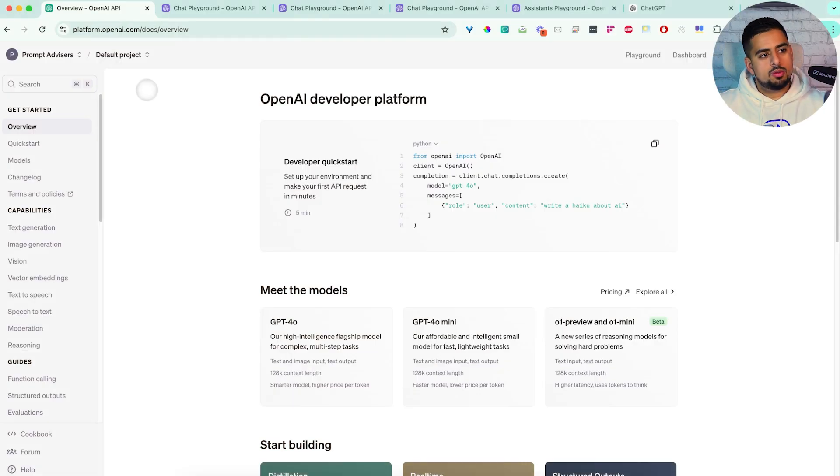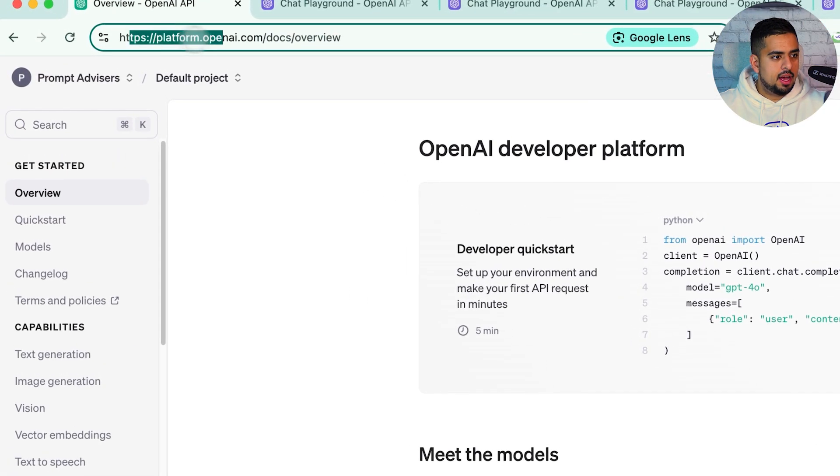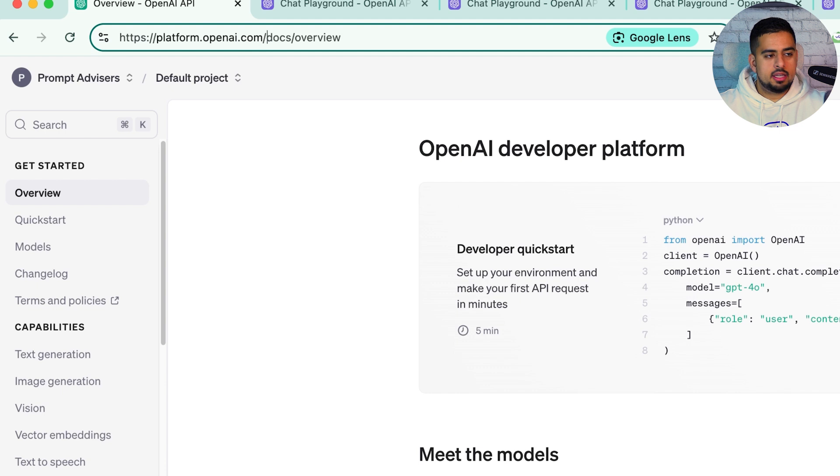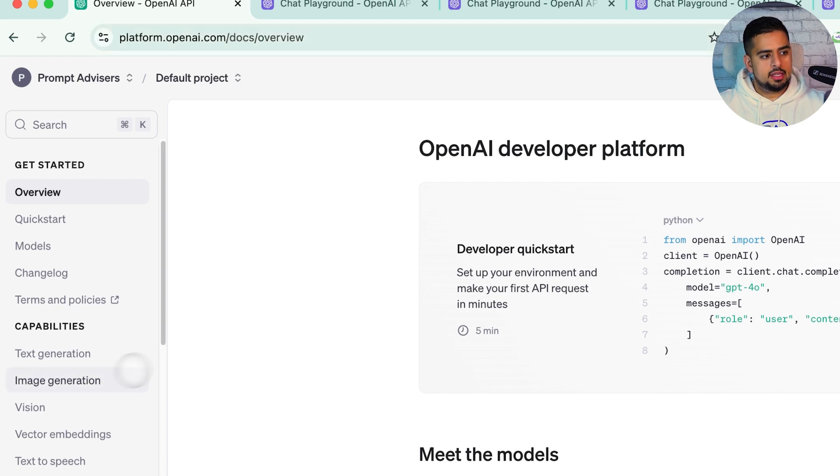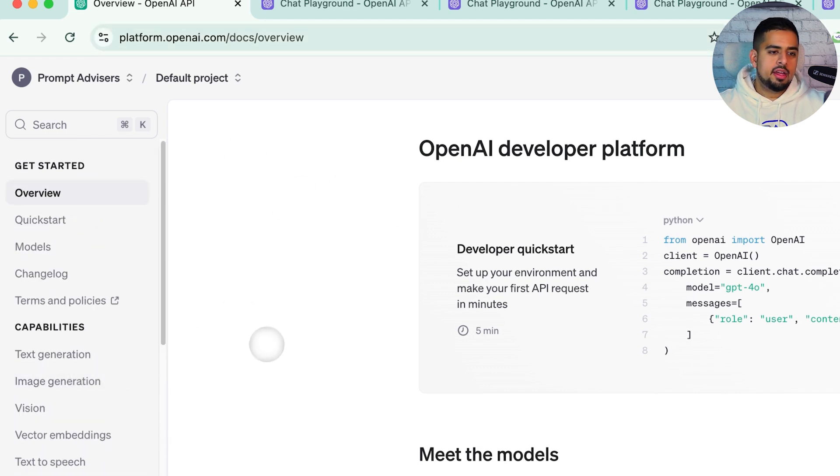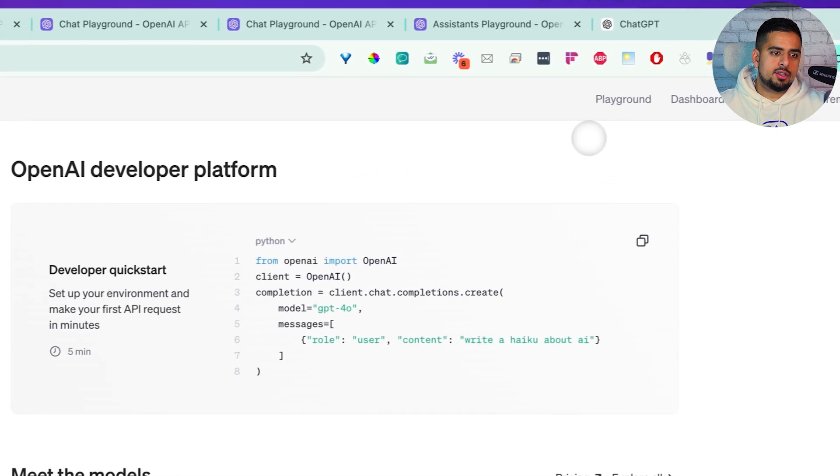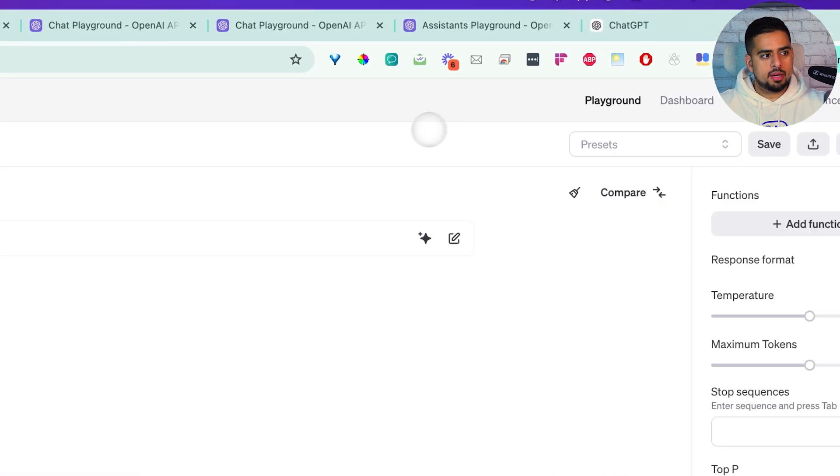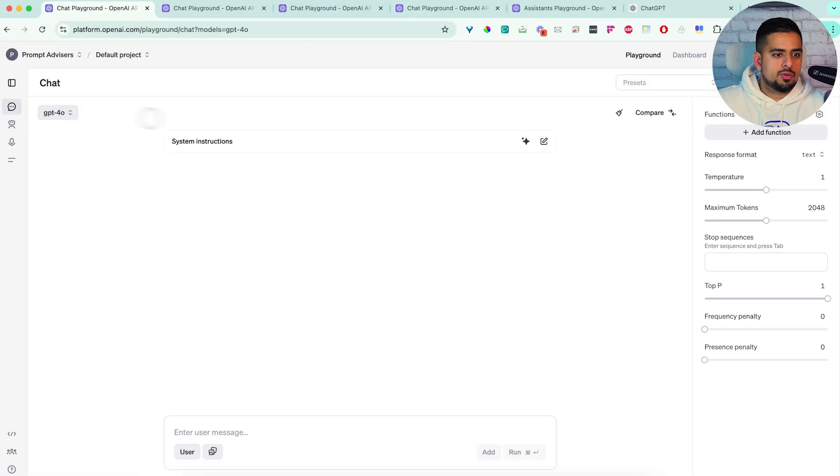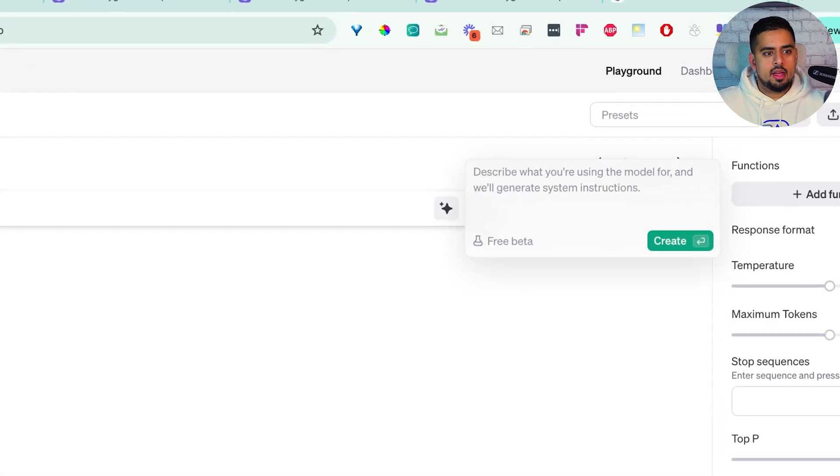When you log into platform.openai.com, and you have to go specifically to this site, not ChatGPT, you're going to see some screen like this with a sidebar. And what you want to do is navigate to Playground. Once you click on Playground, if we go towards the icon and click down,